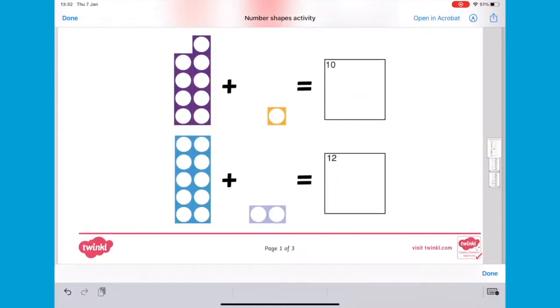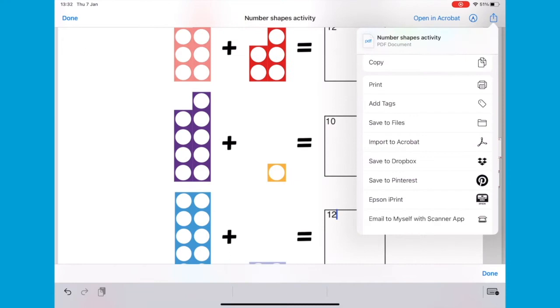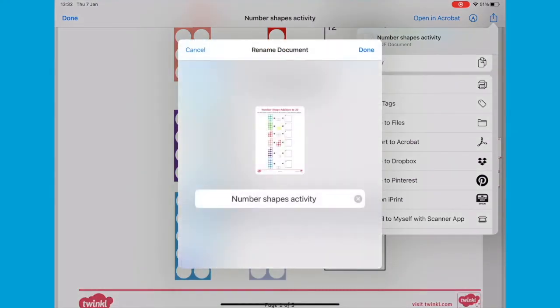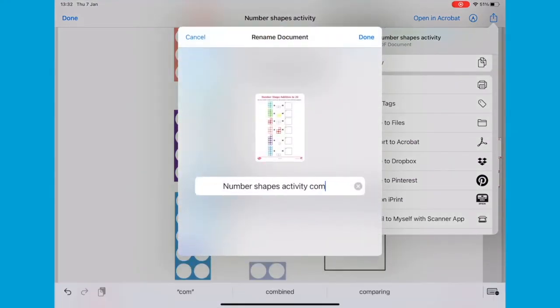To save the edited version, click share and save to files again. This time change the title so that you don't save over the original.